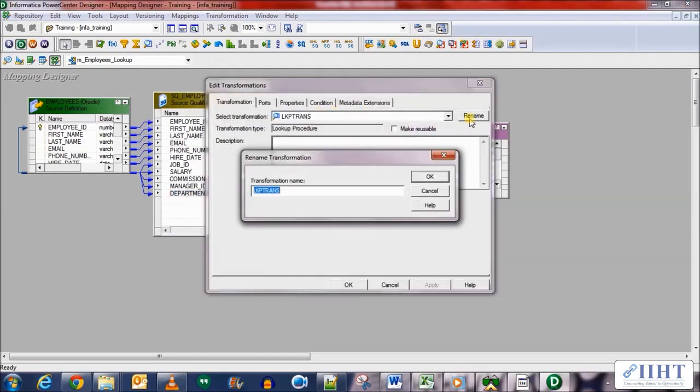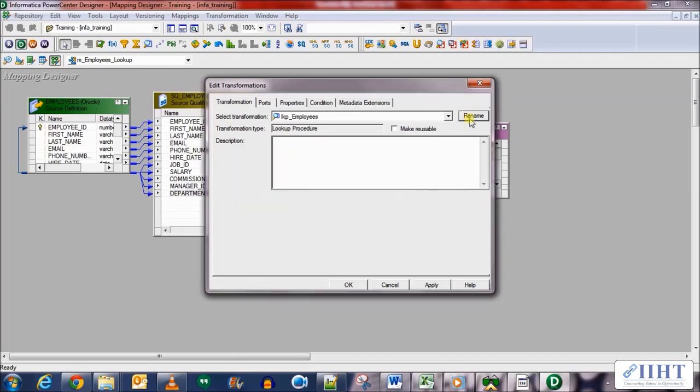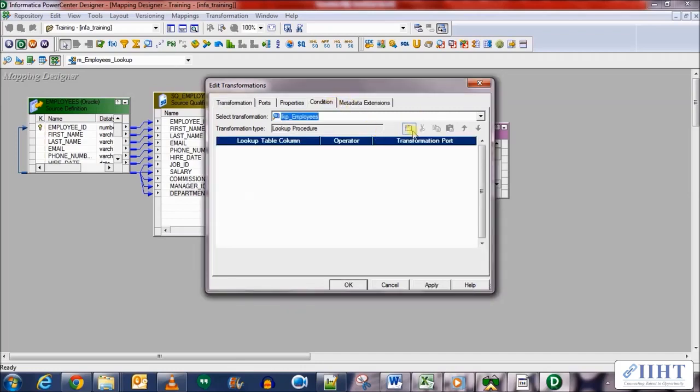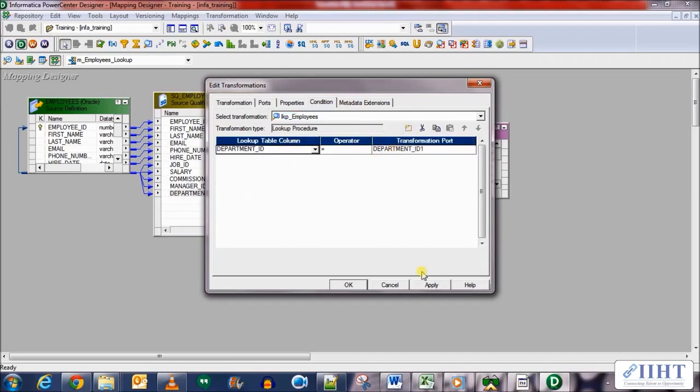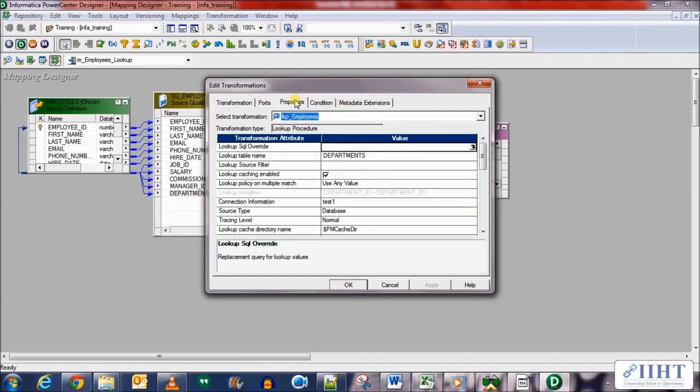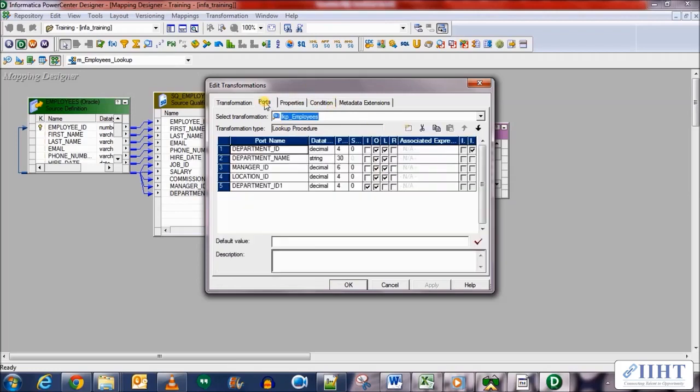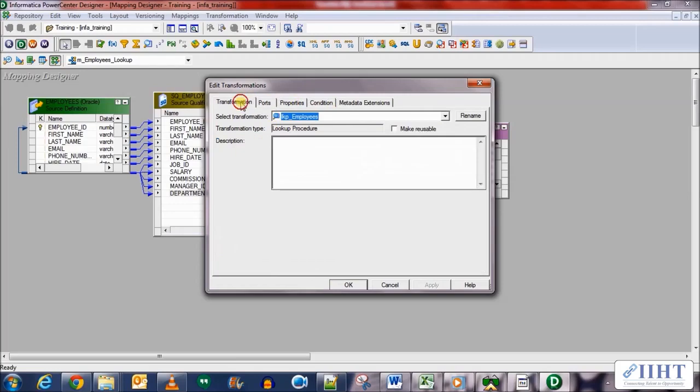Rename it as lkp_employees and in the condition add a new one. Here you can see the department ID is equal to department ID, this is what we want. We'll be looking at the properties and ports later on in coming videos, so this will be it for now. Click OK.